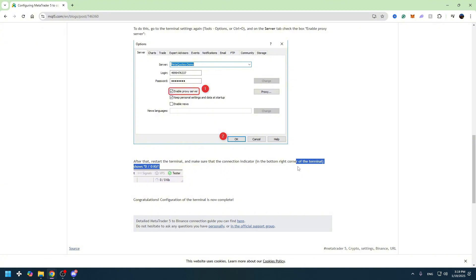As you can see right here, that means we successfully connected. That's all.